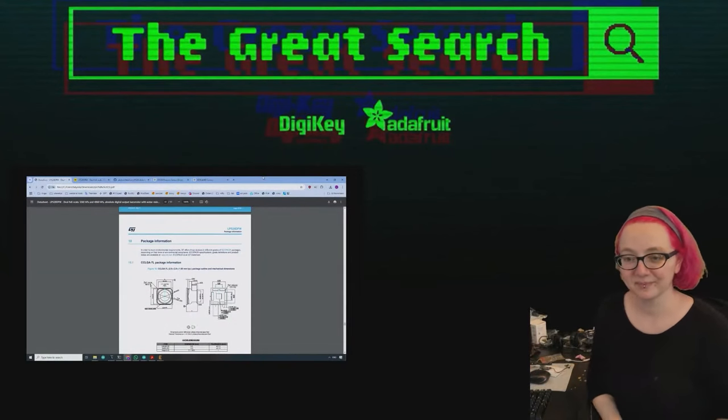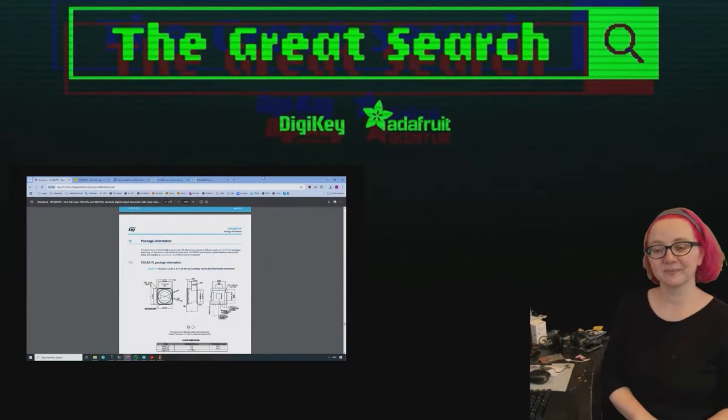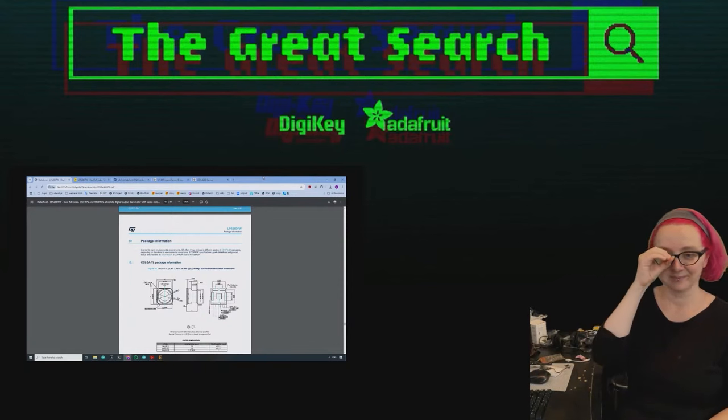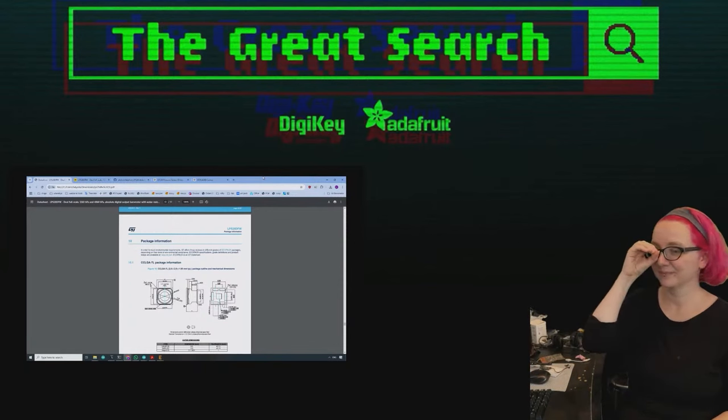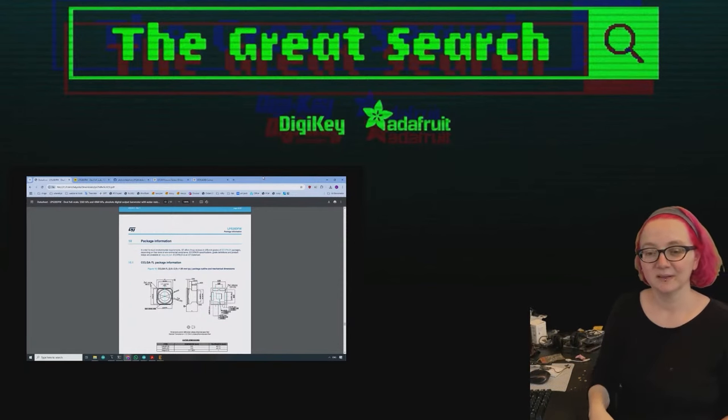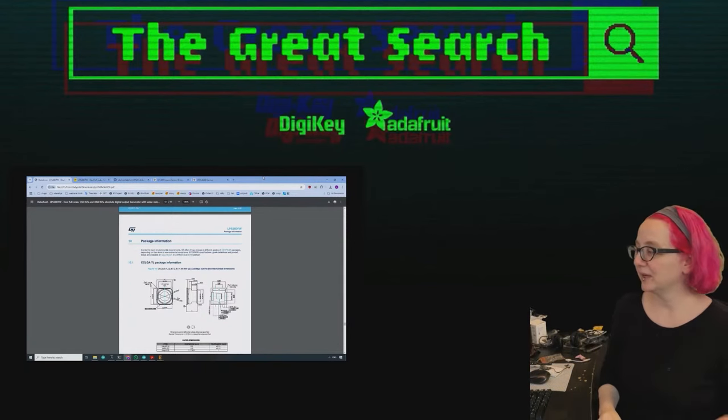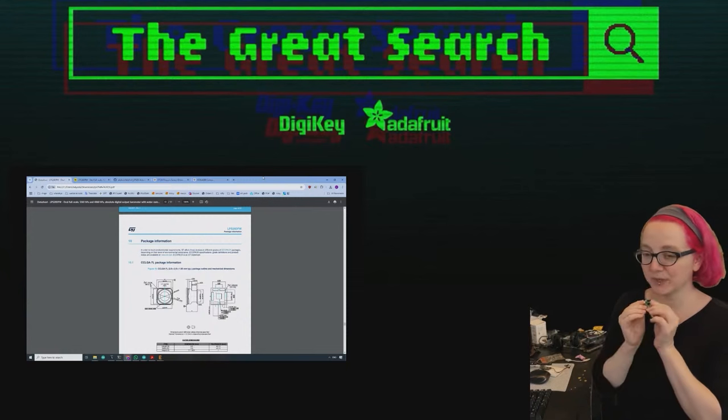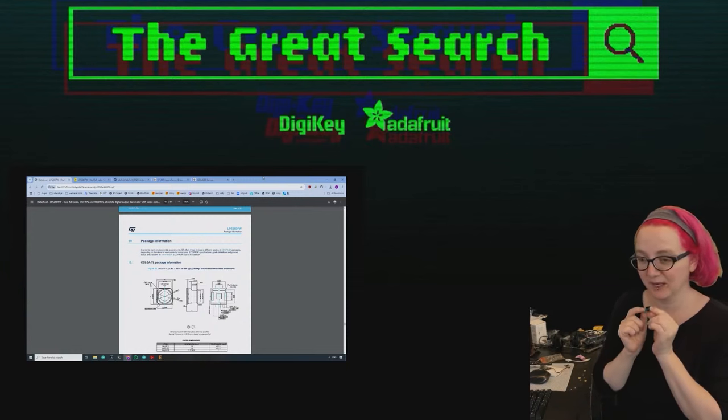Every single week, Lady Ada uses the power of engineering to help you find things on digikey.com. Lady Ada, what are you looking for this week? Okay, so this week I've been working on the driver for the LPS 28.